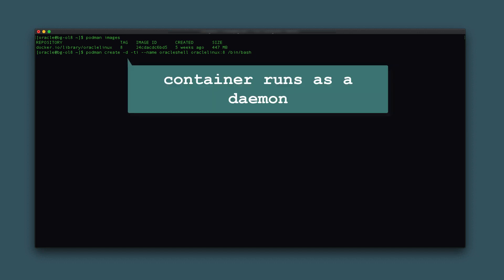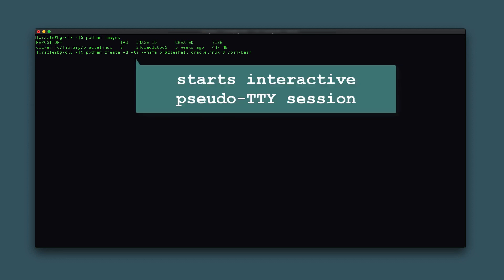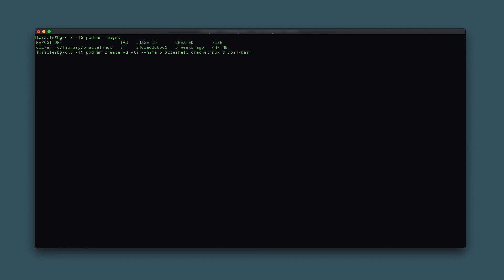The -d option sends the container process to the background as a daemon, and the -ti allocates an interactive pseudo-TTY session when the container is running. Since we use the create command, Podman generates the container and provides an ID, but does not start the container.